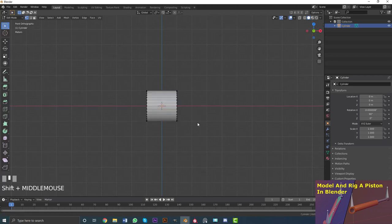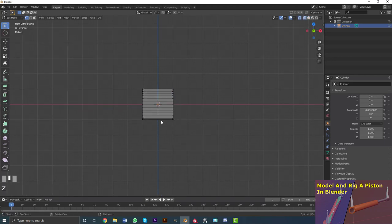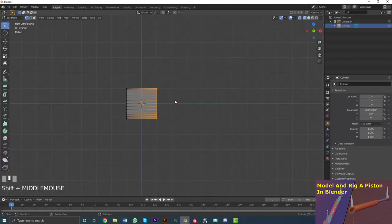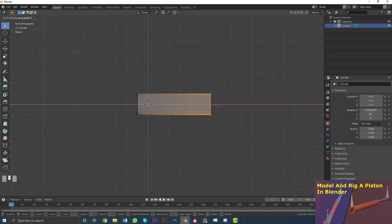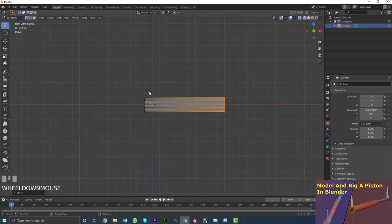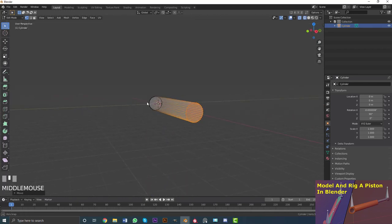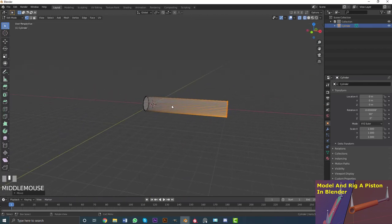Tab into edit mode and switch to wireframe. Select the vertices on one end and go GX, holding Control to snap them along the grid. Keep snapping — two, three, four, five, six, seven, eight, nine times. Now we have a cylinder stretched out to the right length.